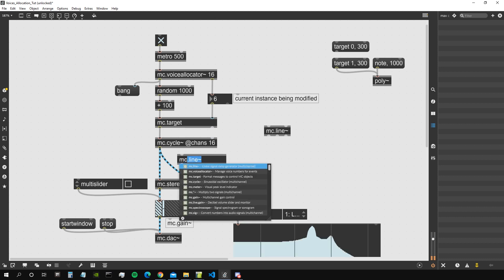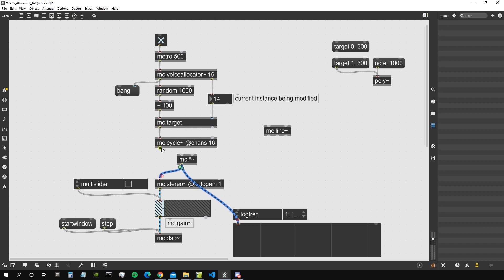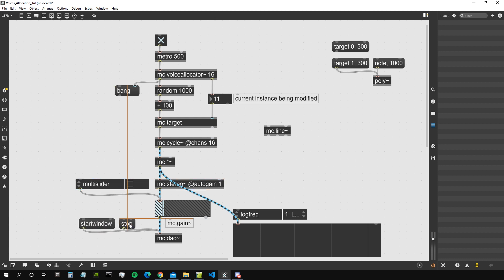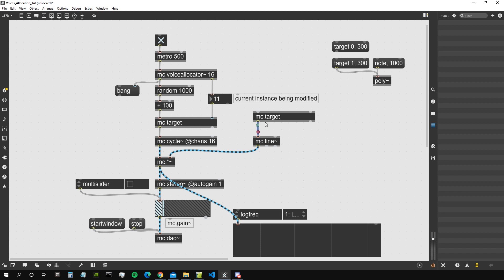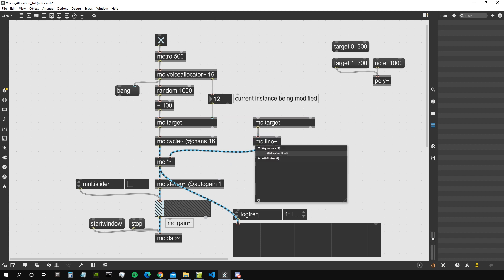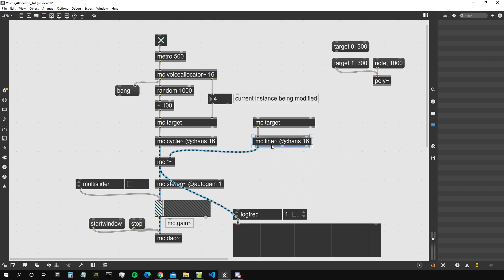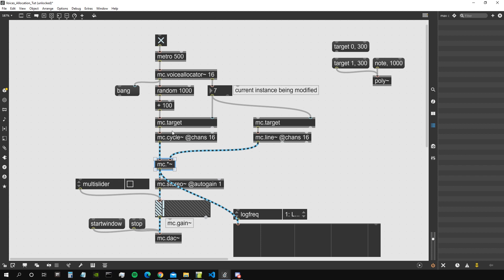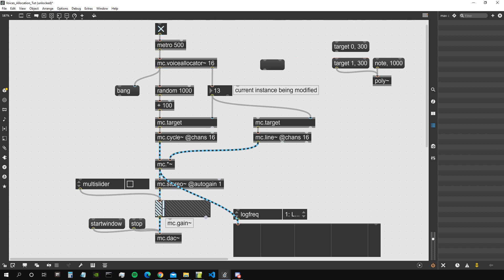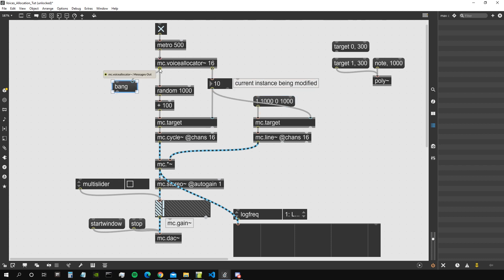To provide that signal, we can use the MC line object to create envelopes, which we multiply with the amplitude from the MC cycle using an MC multiplier. We connect this before the MC stereo object, which mixes everything down to stereo. We also add another MC target to send messages to the correct instance of the MC line - using the 'chans' attribute to set 16 channels. So for every voice from the MC cycle there will be an MC line envelope.